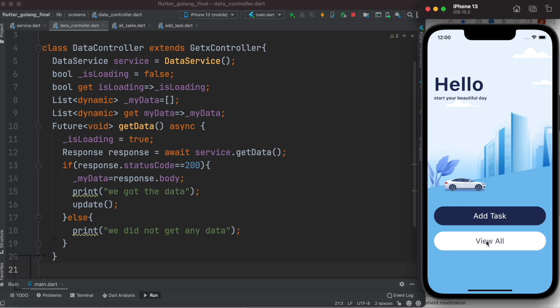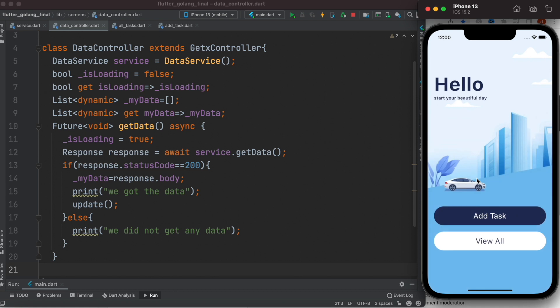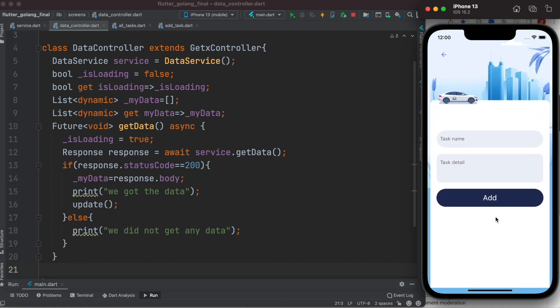Left off last time, we can get all the data from the server. Now we'll see how to create a task.